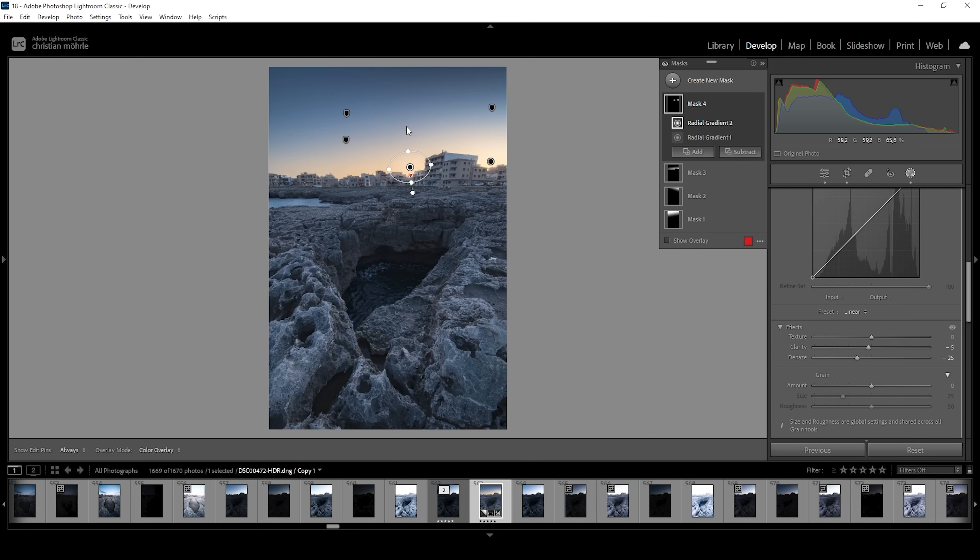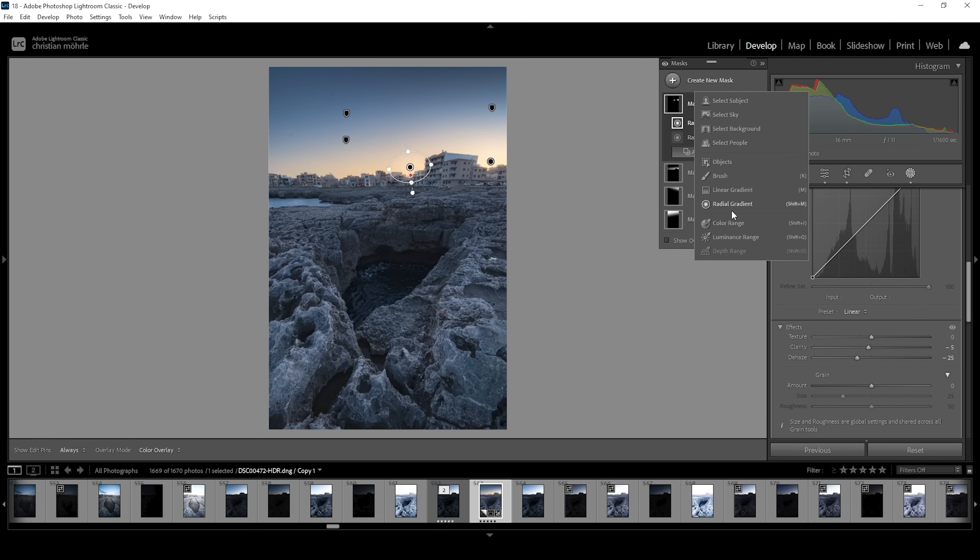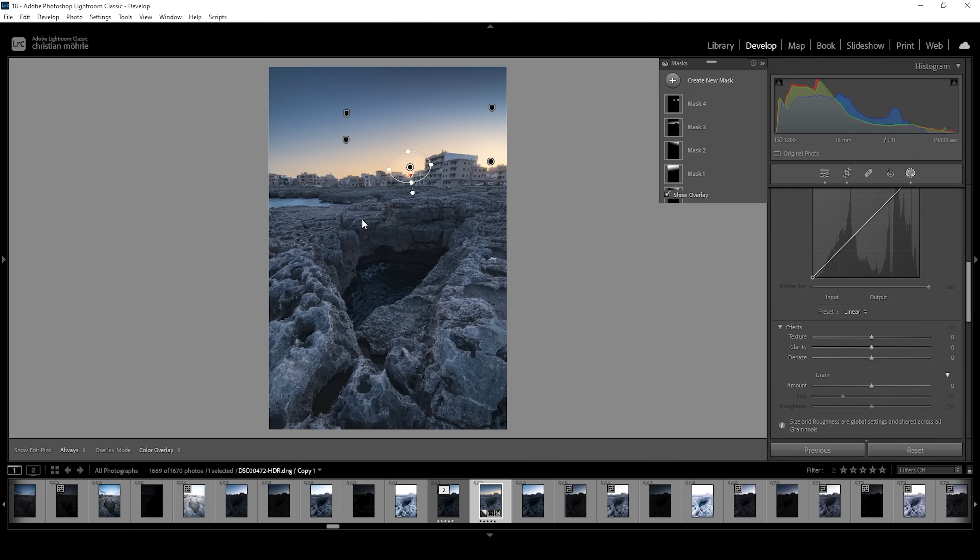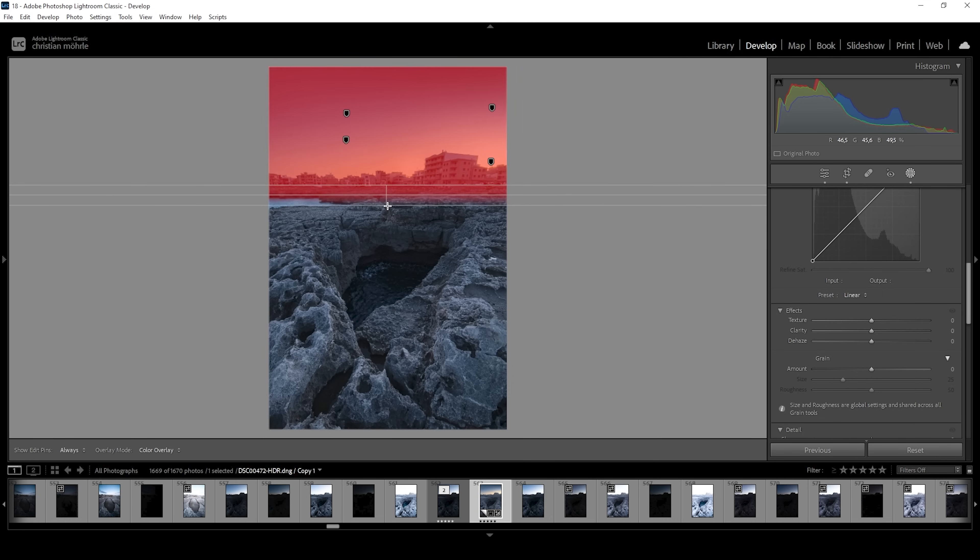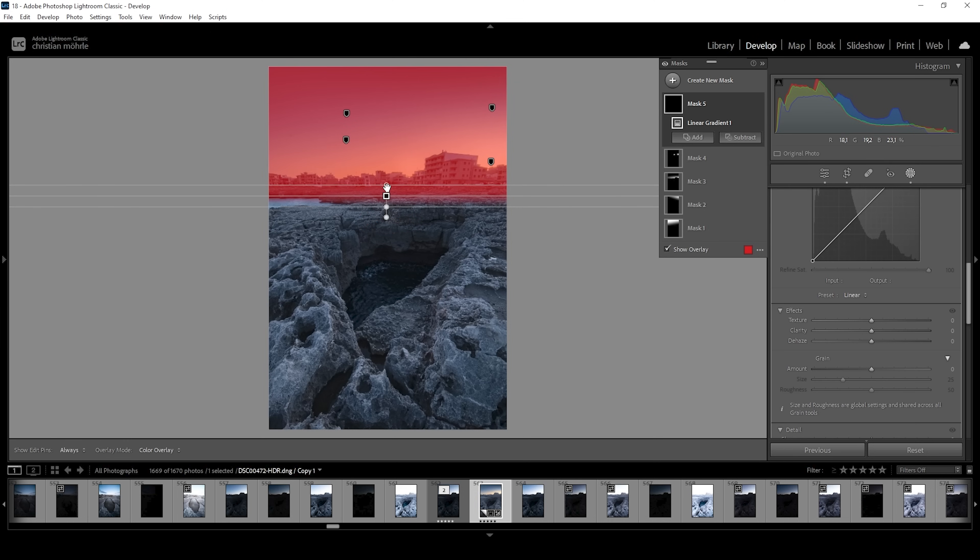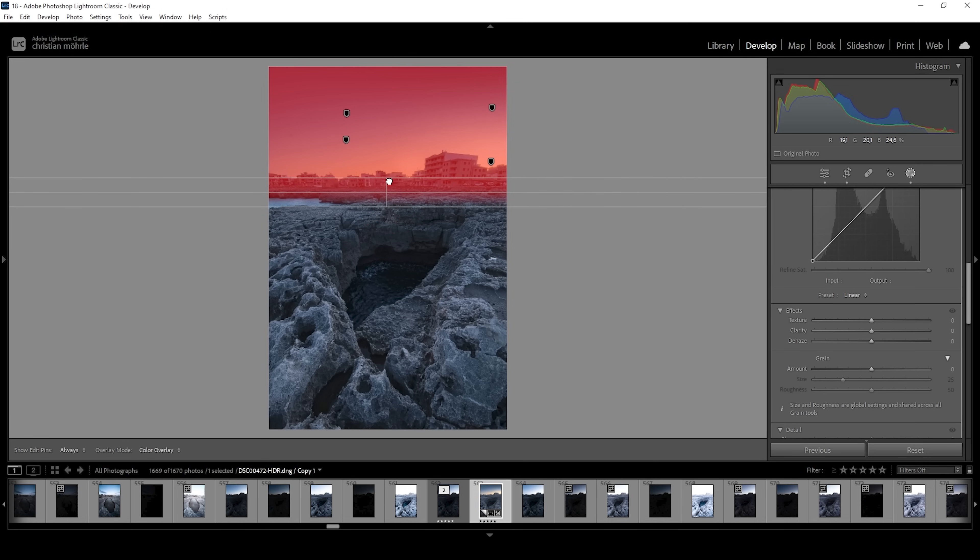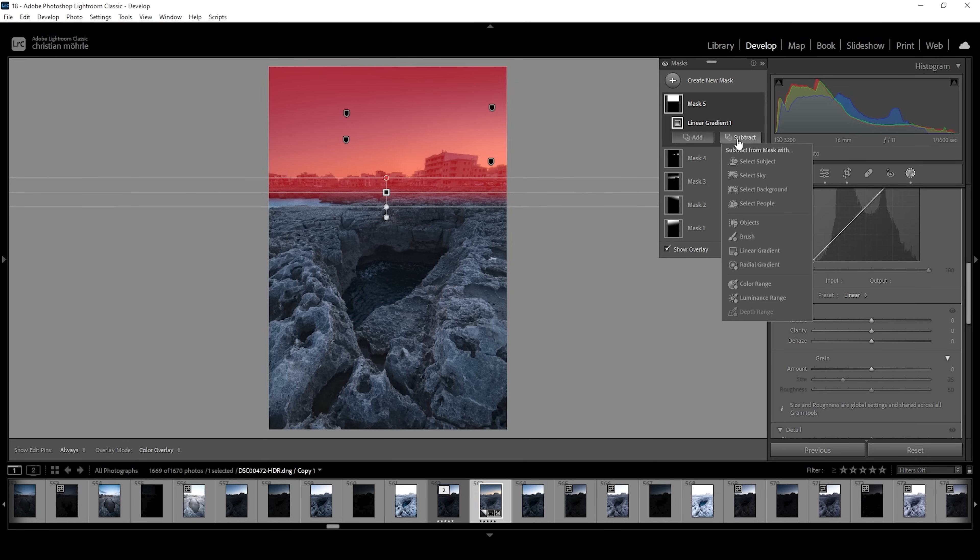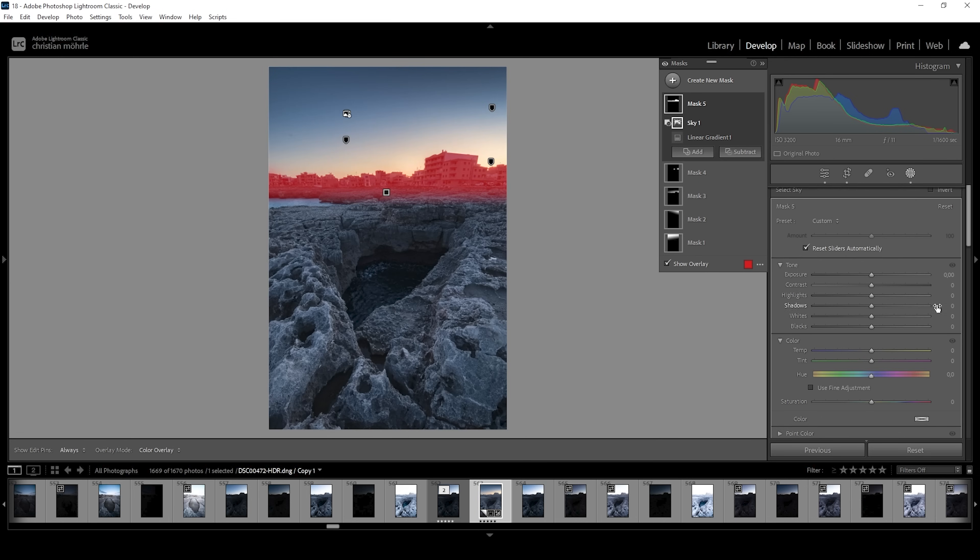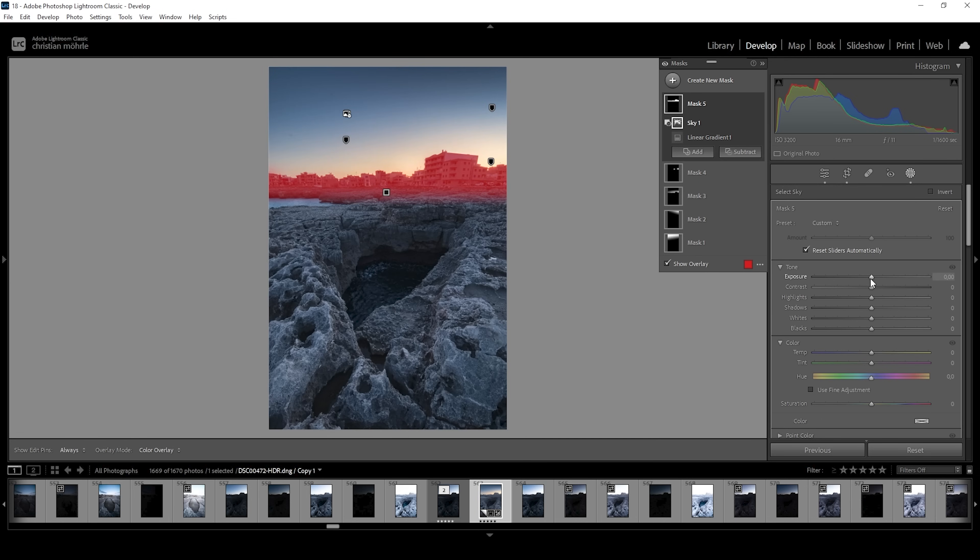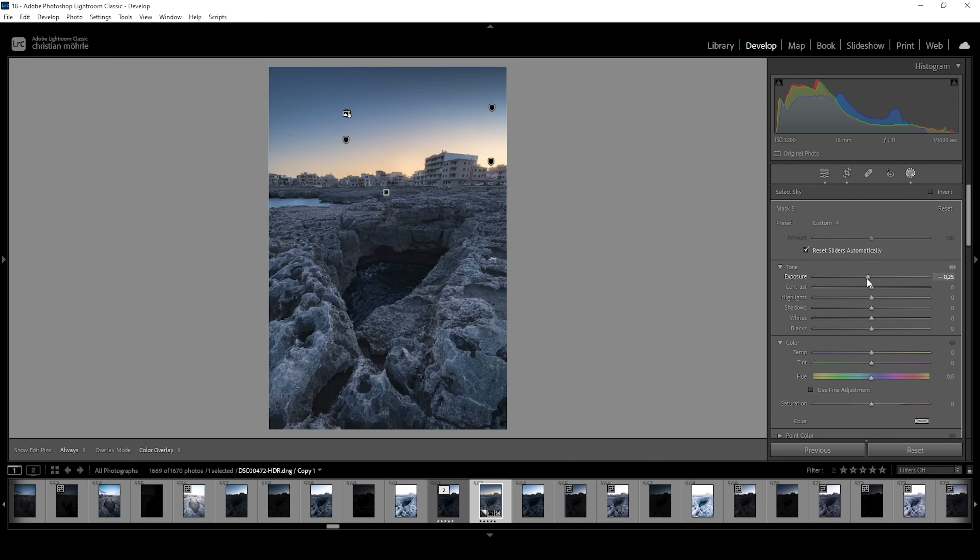Okay. So I want to add a little more contrast to the upper part of the image. I'm using a linear gradient with which I want to cover those buildings. And then I'm going to subtract subject and choose sky because I don't want to change the sky.